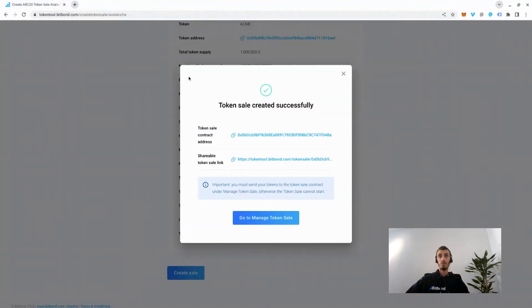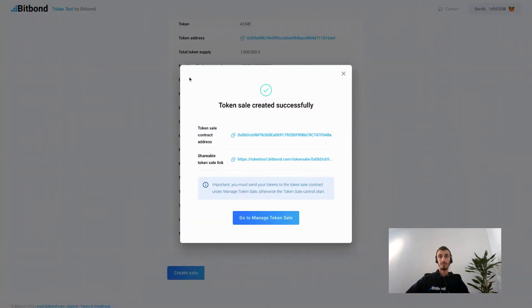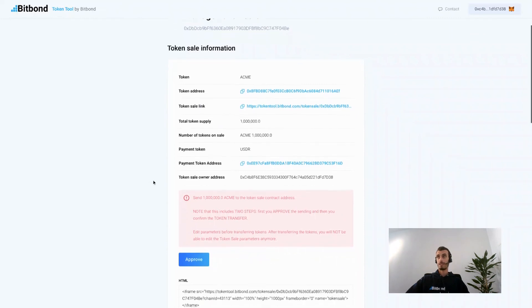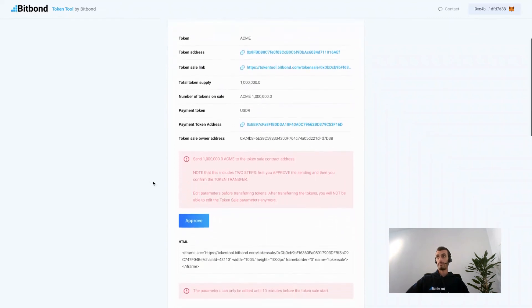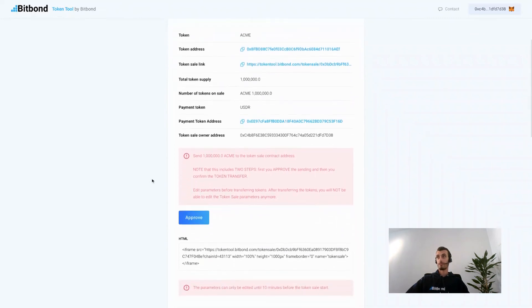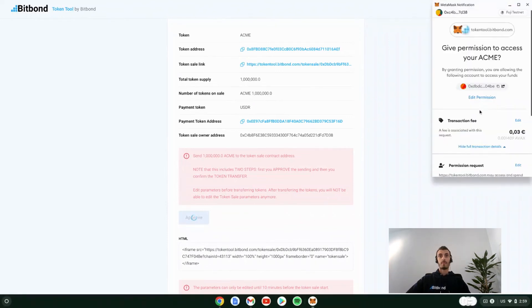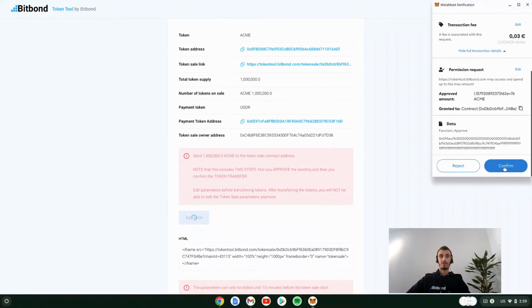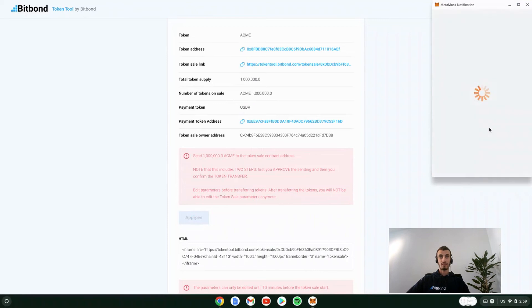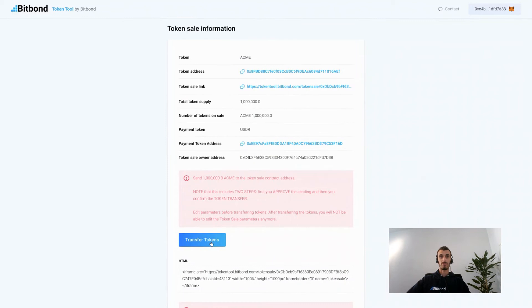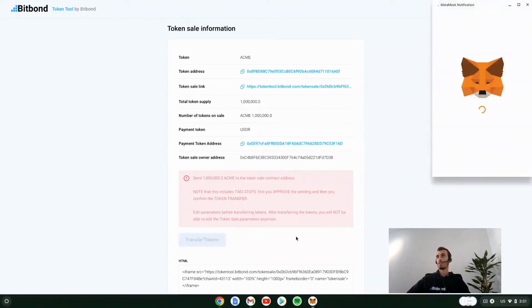Now we need to send the tokens. Sending the tokens happens in two stages. Click approve first. At this stage you will have to confirm the transaction in your MetaMask. After approving and confirming in your wallet, you go to the next step of transferring the tokens to the smart contract address. Click on transfer, once again confirm the transaction in your wallet, and pay the network fees.